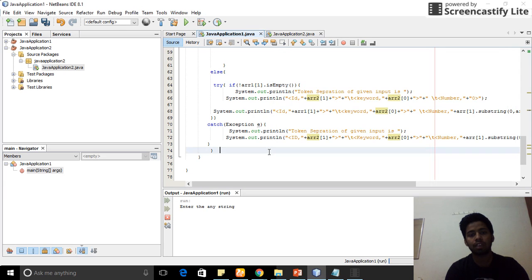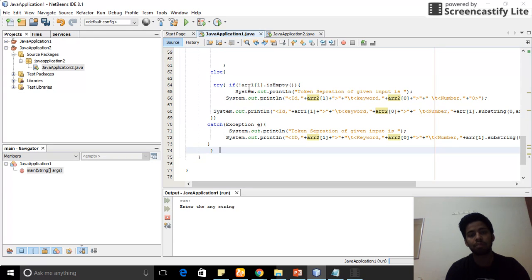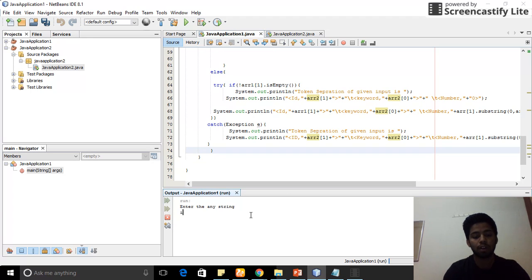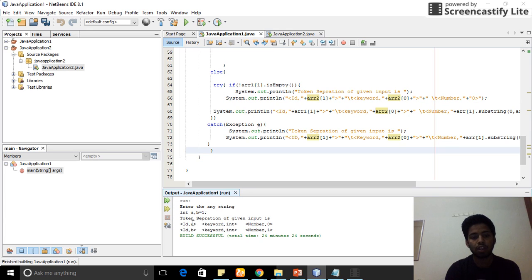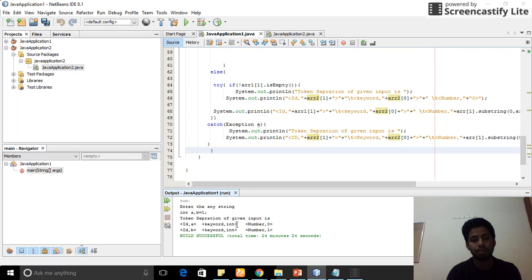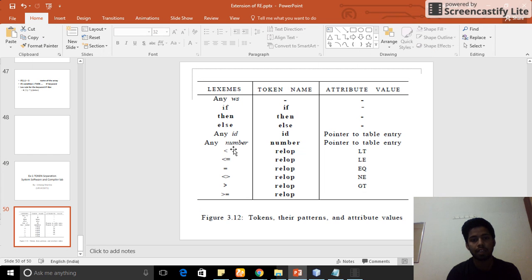If a token is given, I am printing array index 2 and array index 1. Before that, it may throw an array out of bounds exception, so I am checking: if there is no input at that position, it will print just one value; if there is input, I print only one value — meaning only one value is given. For example, giving 'a = 1', the token separation output shows: ID is 'a', keyword is 'integer', and number is 1.